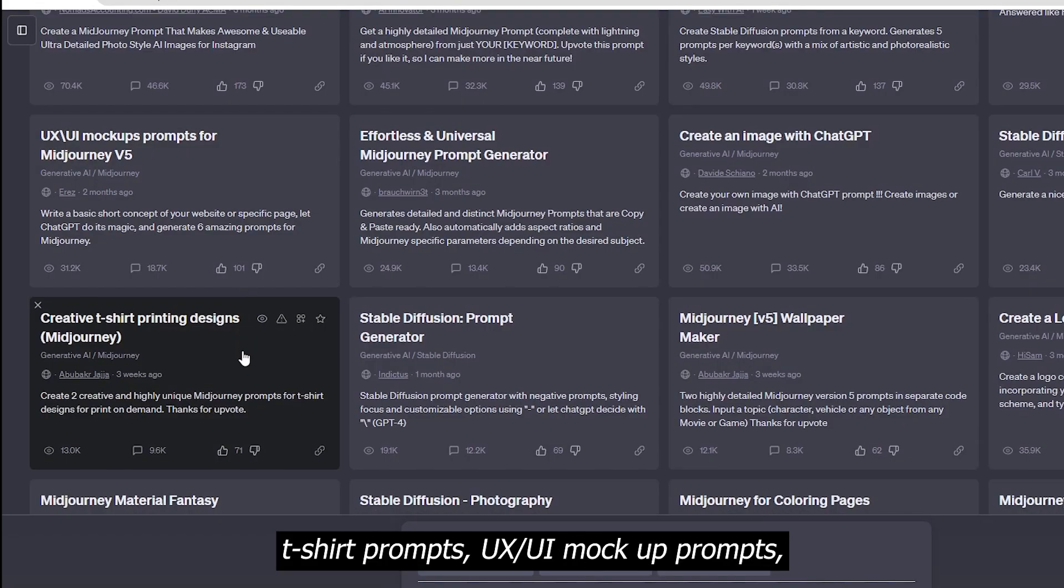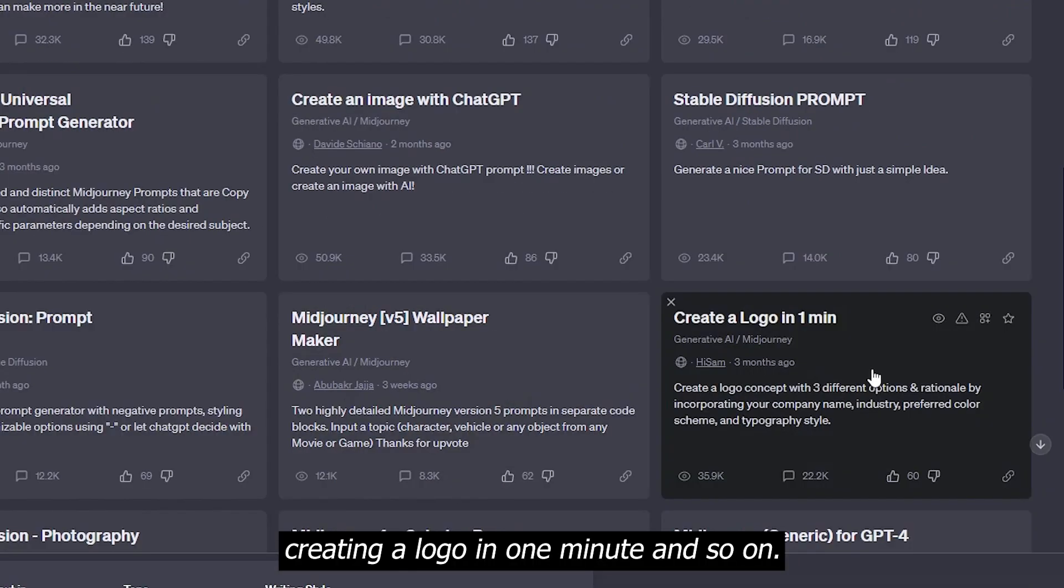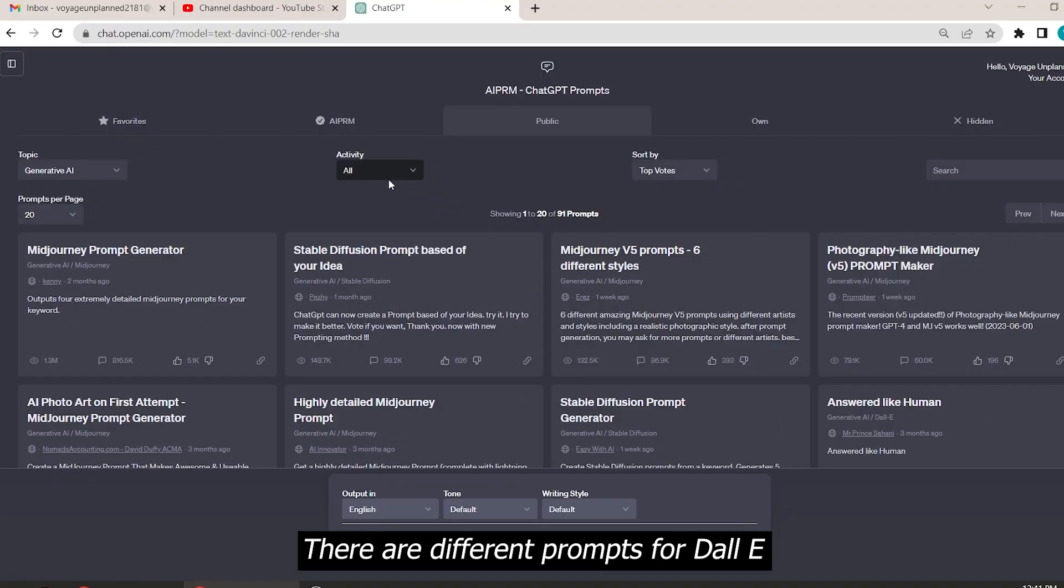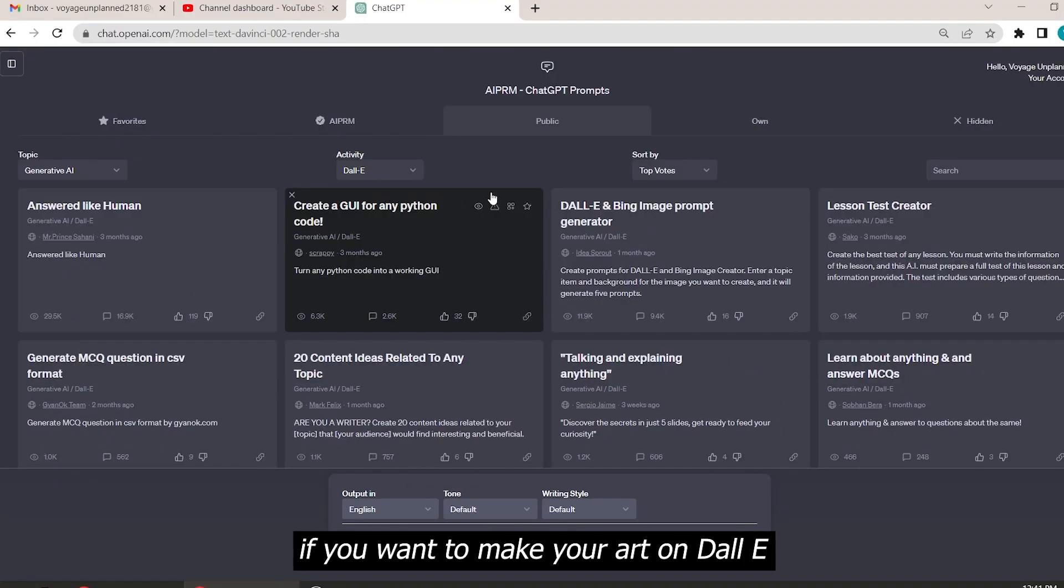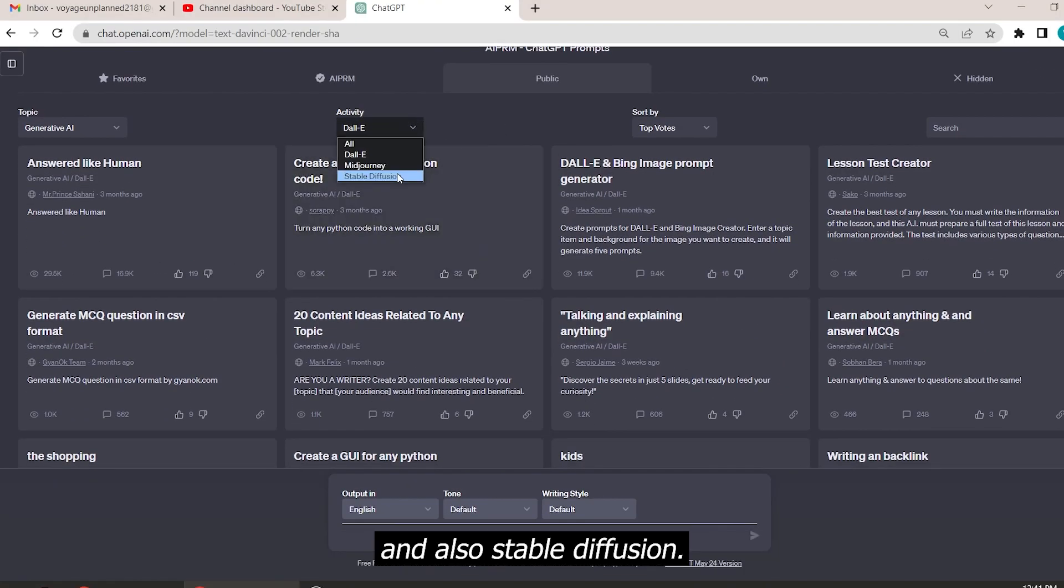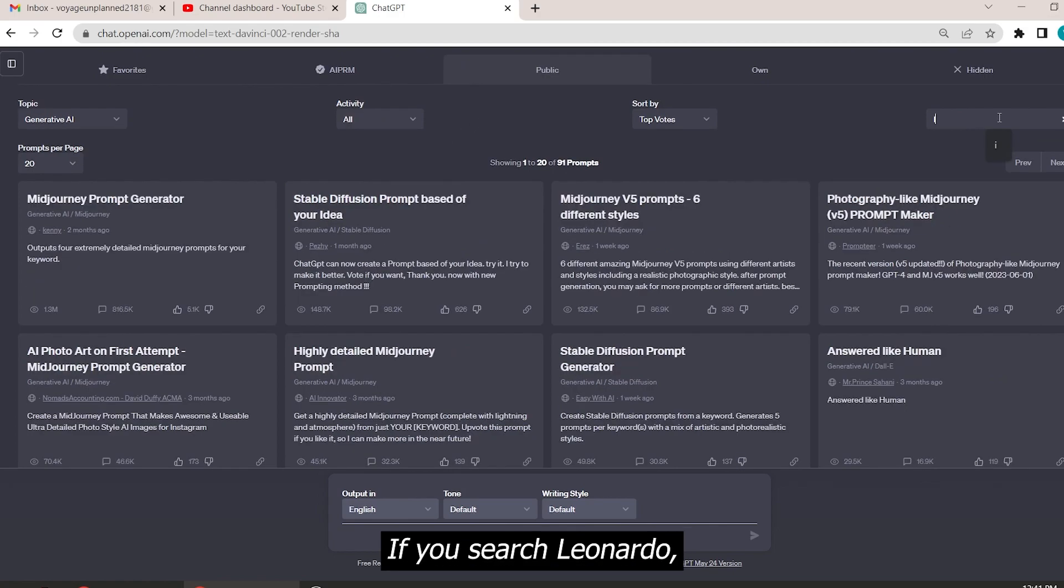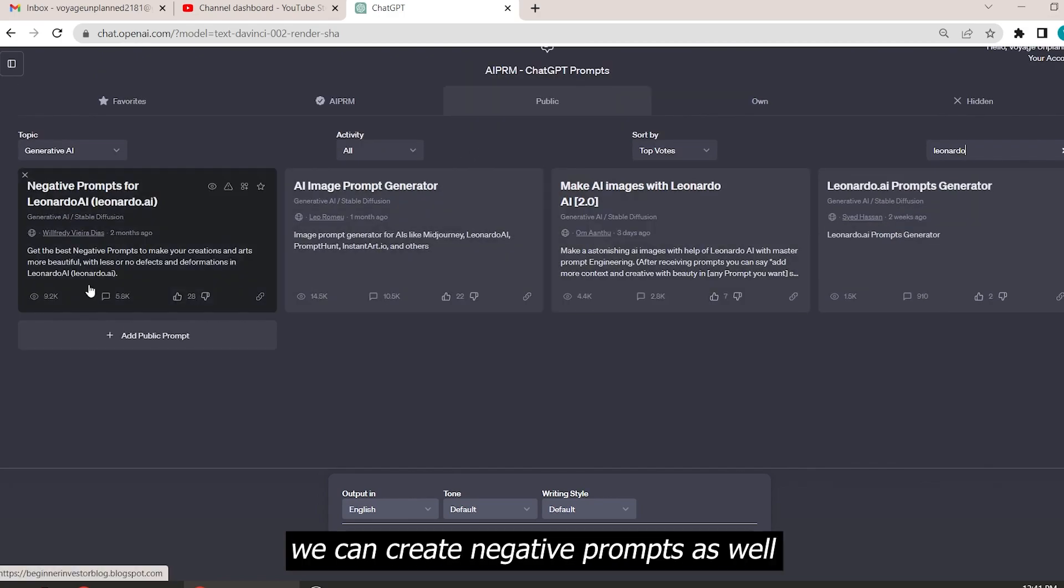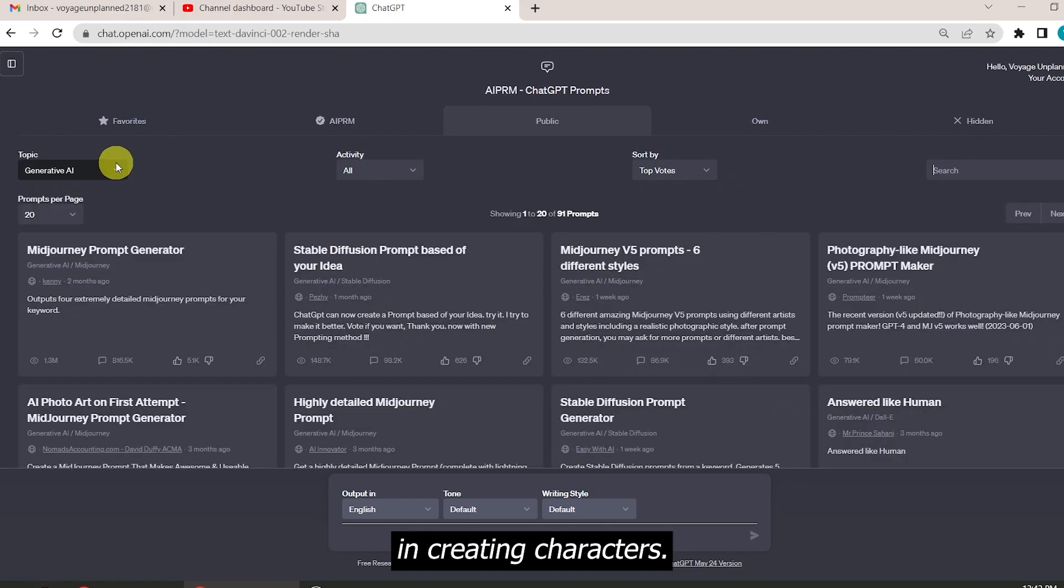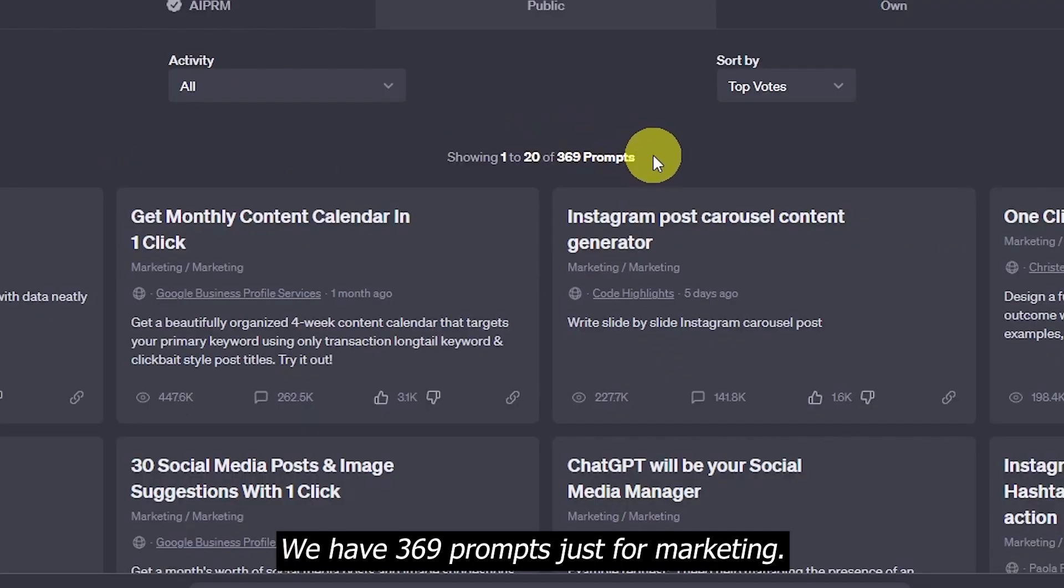We can generate t-shirt prompts, UX UI mockup prompts, creating a logo in one minute, and so on. There are different prompts per DALL-E if you want to make your art on DALL-E and also Stable Diffusion. If you search Leonardo, we can create negative prompts as well, which are a lot helpful in creating characters.